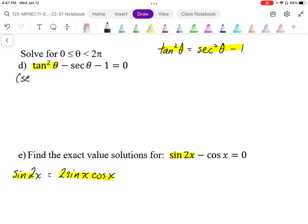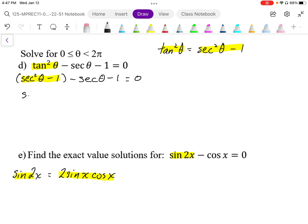Tan squared theta is replaced by secant squared theta minus 1, and then we end up with a quadratic equation in terms of secant. So we'll have secant squared theta minus secant theta minus 2 equals 0.